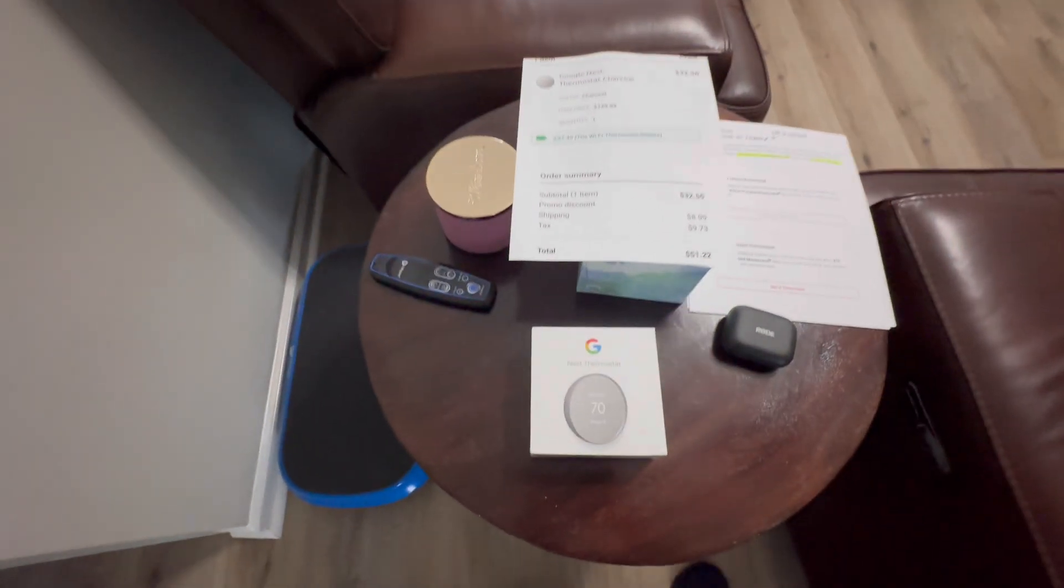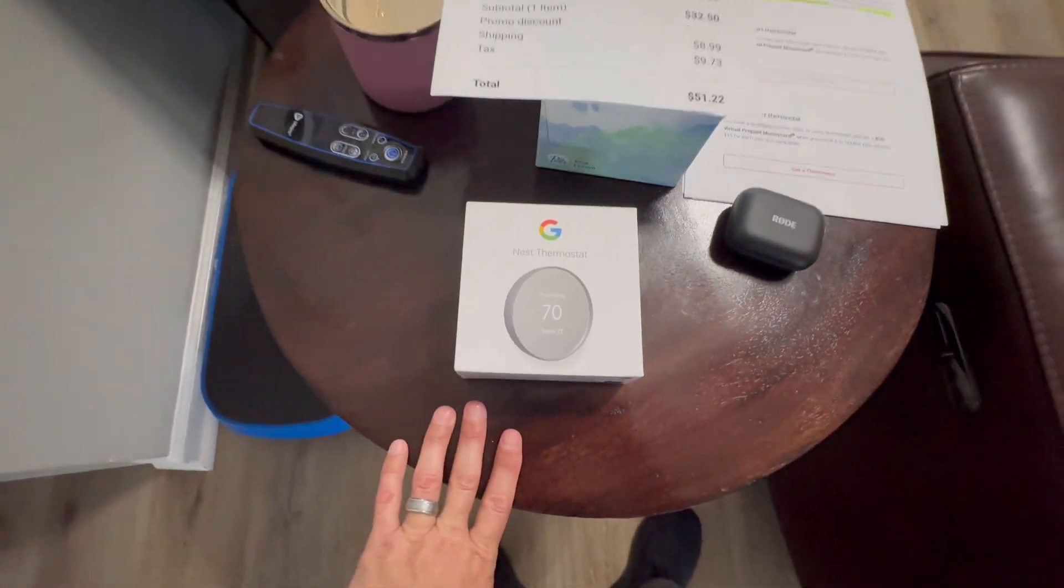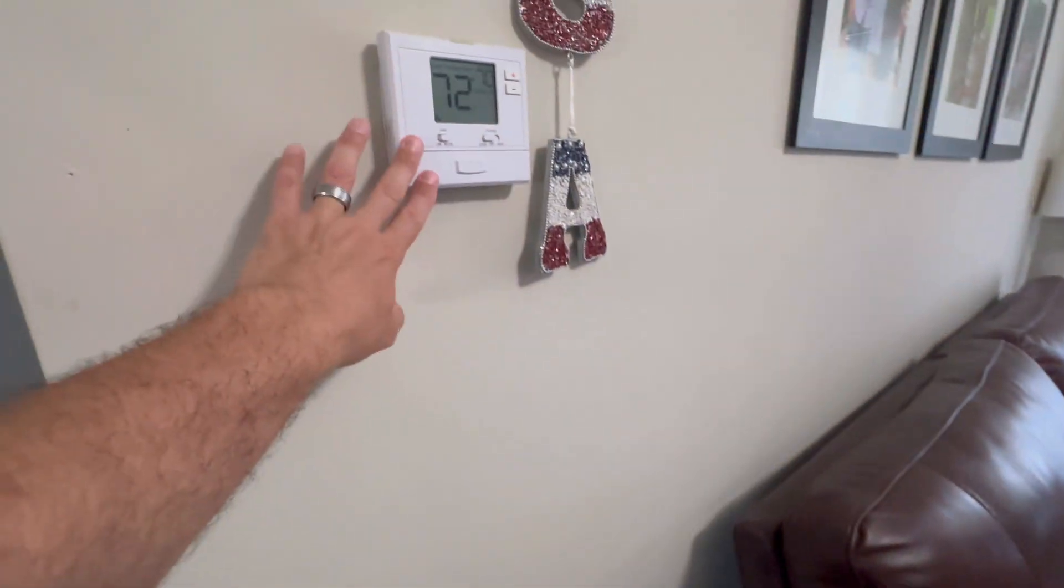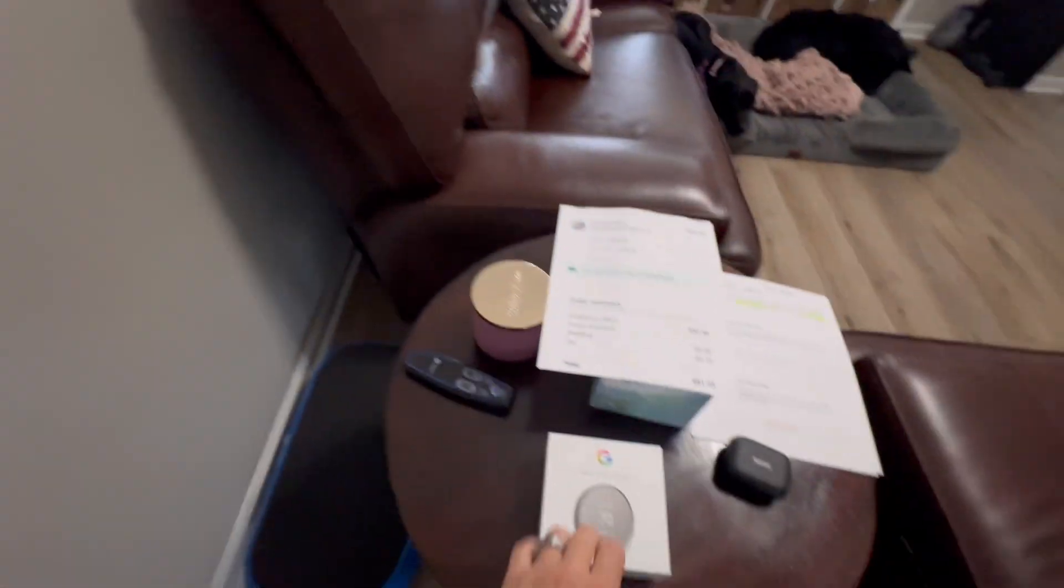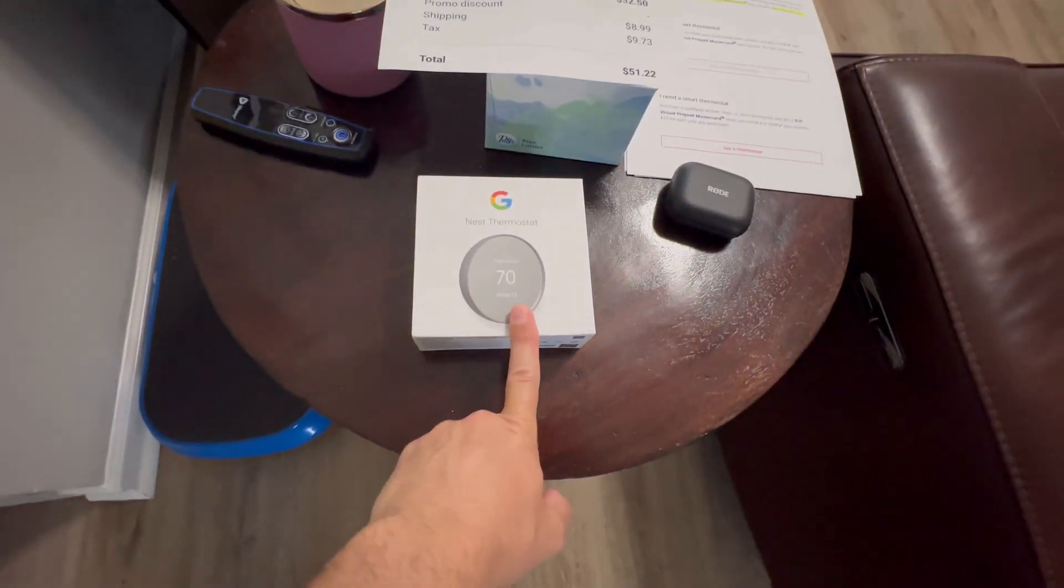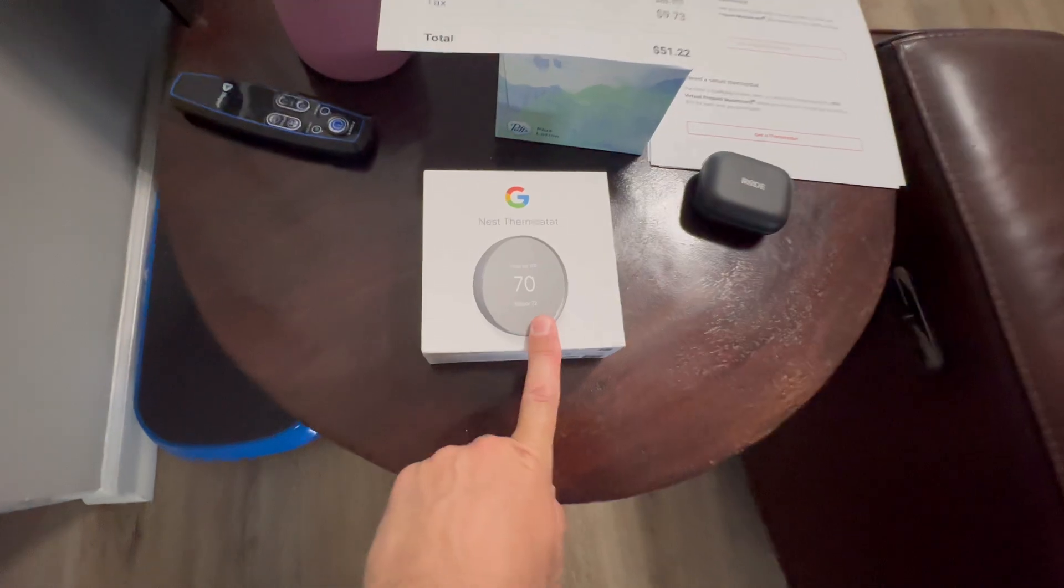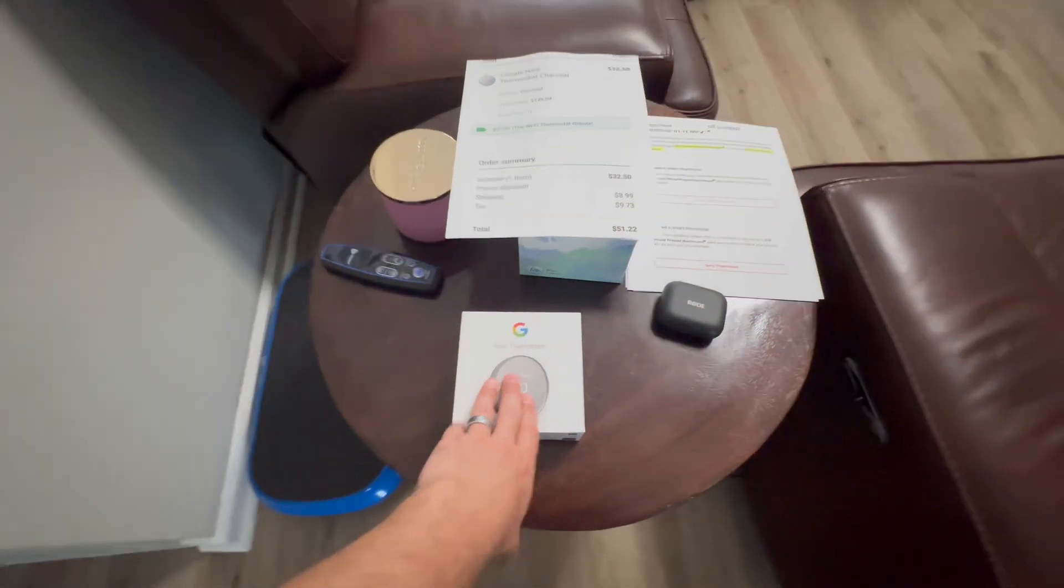What's going on guys, my name is CJ. In this video I'm going to show you how to change out your manual thermostat to a Wi-Fi smart connected thermostat, in this case a Google Nest thermostat.